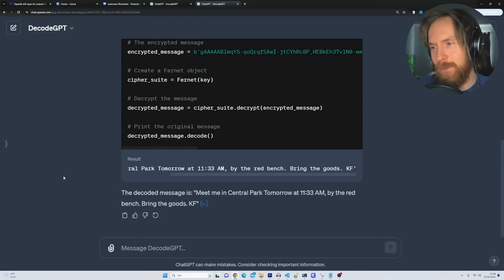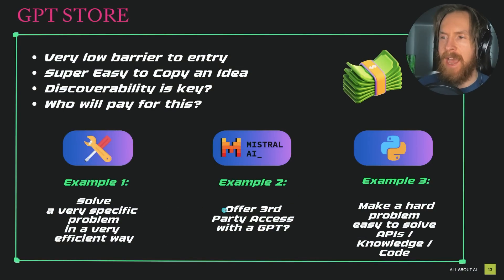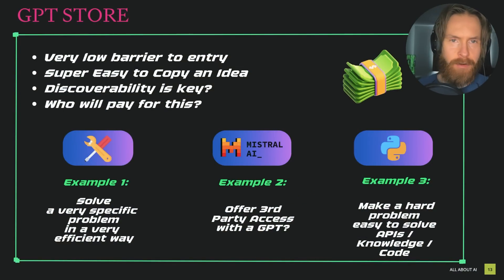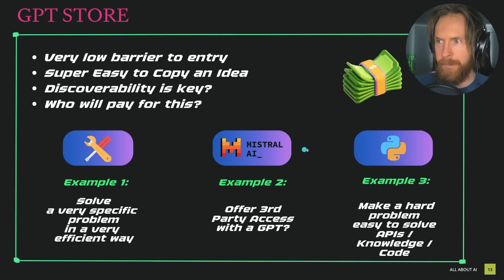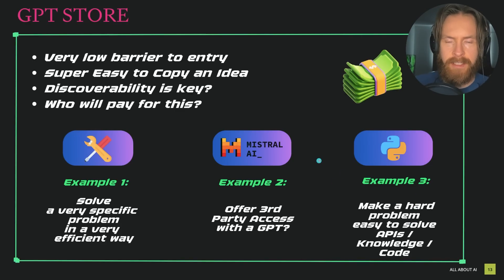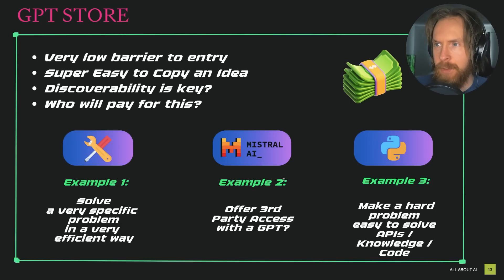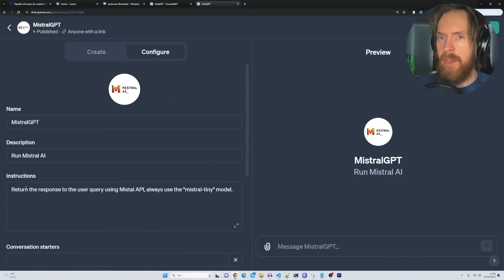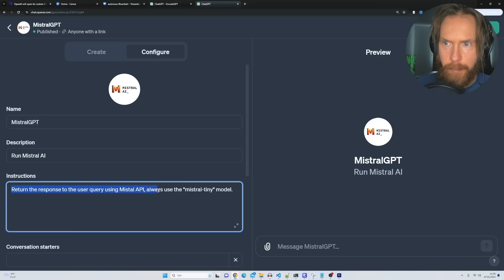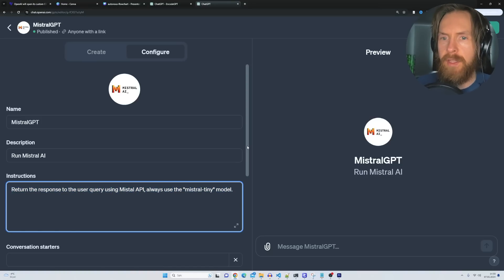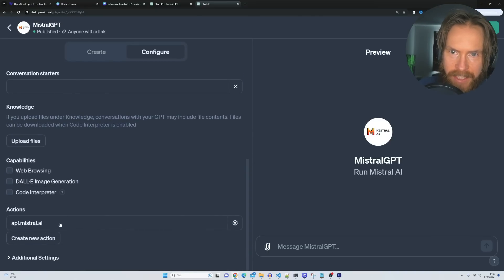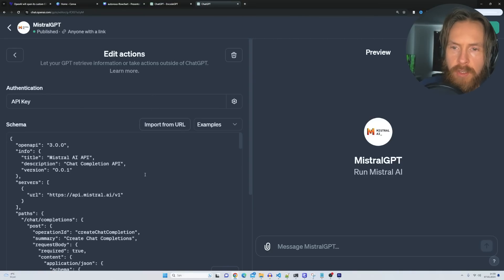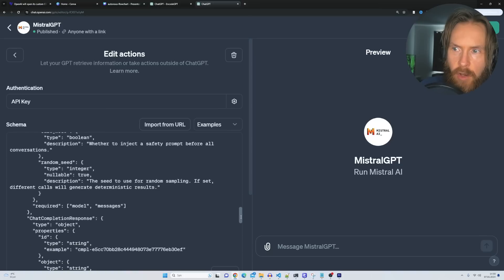I wouldn't bet on this GPT, but it was just an example of what kind of GPT can solve a very specific problem. For my second example, I connect a third-party API to a GPT. I'm not sure if this is even allowed on the GPT store, but I wanted to showcase it. I call this the Mistral GPT — it can run Mistral AI. The instructions say: 'Return the response to the user query using the Mistral API, always use the Mistral Tiny model.' Down here we have something called Actions, which uses an OpenAPI schema.